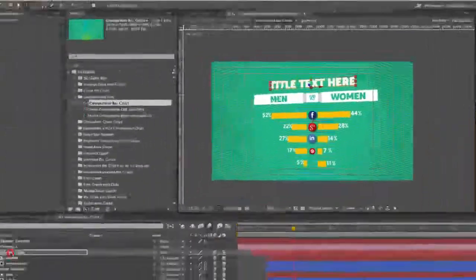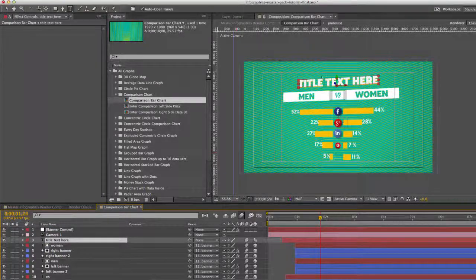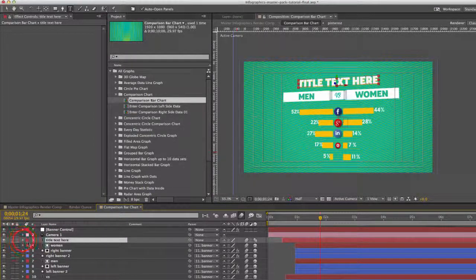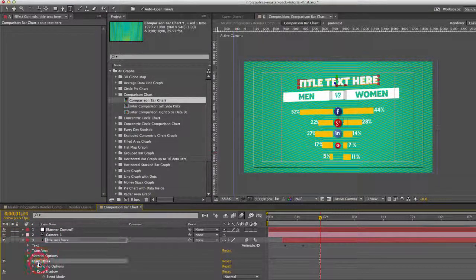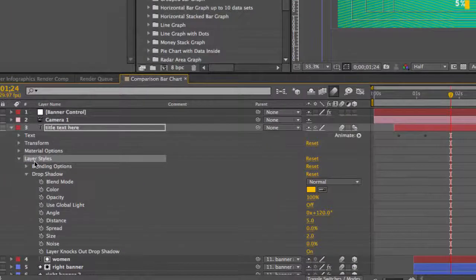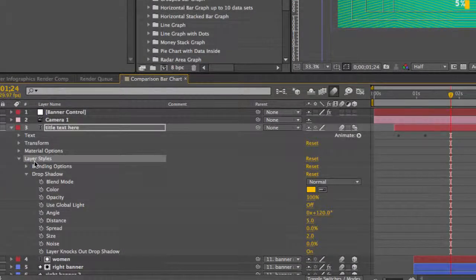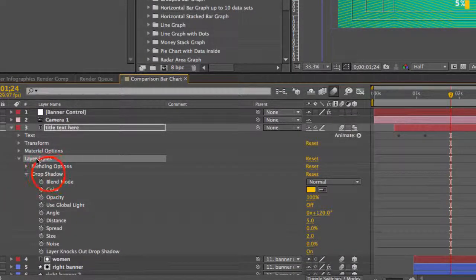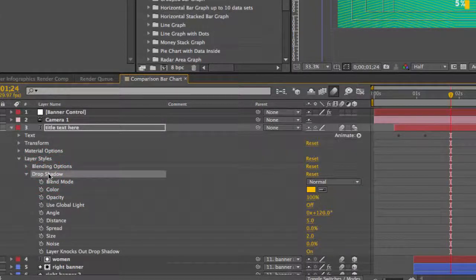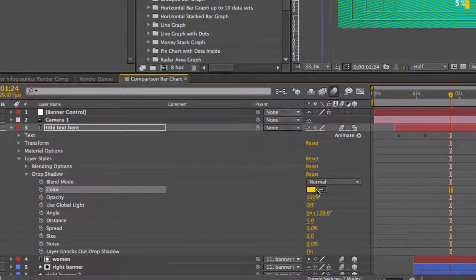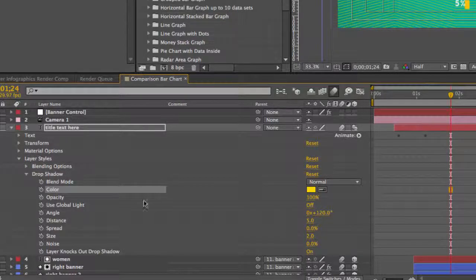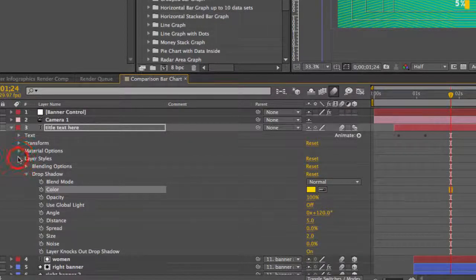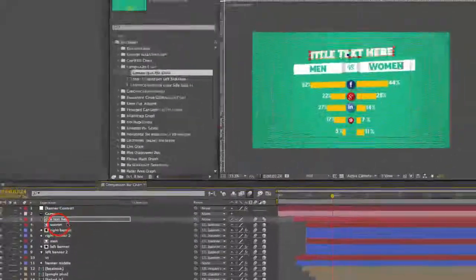And as you can see in our title, we have a drop shadow applied, and that is actually a layer style. So if you twirl down your text parameters and you go to layer styles, you can see our drop shadow, and you can change the color of that drop shadow here. You can change its distance or any of the other parameters for the drop shadow.